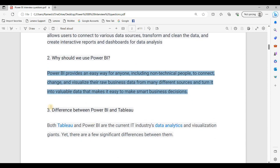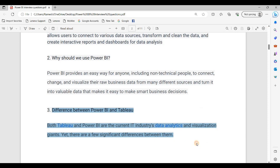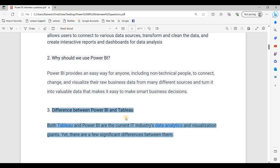The difference between Power BI and Tableau: in the market there are many reporting tools such as Power BI, Tableau, and ClickSense. Power BI and Tableau mostly share comparable features.